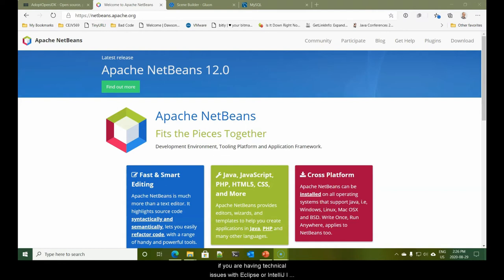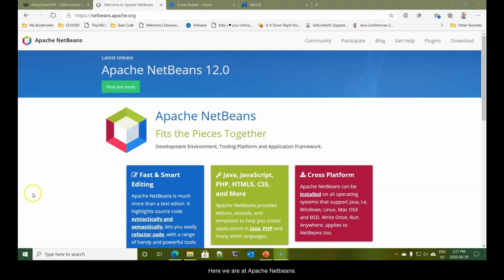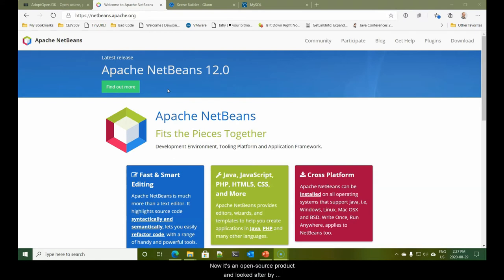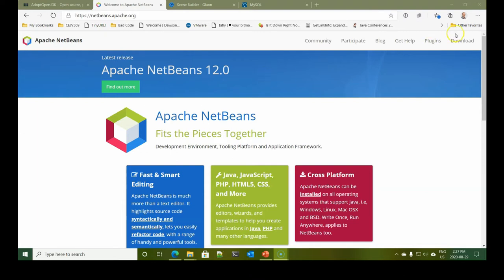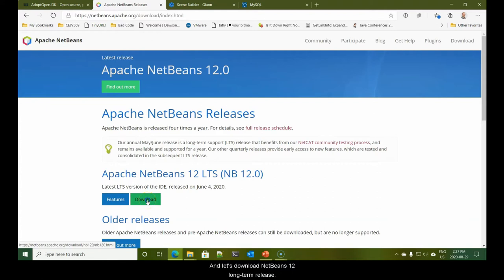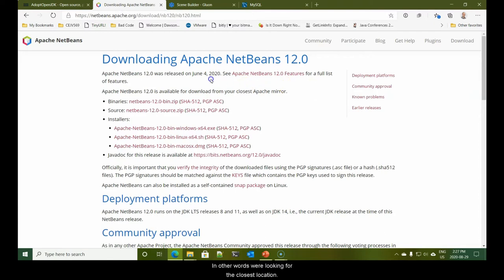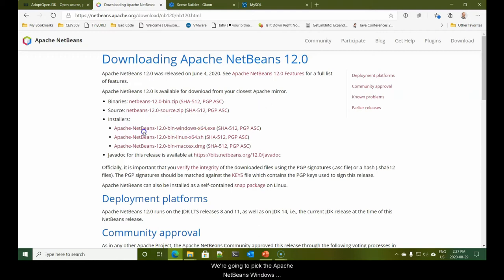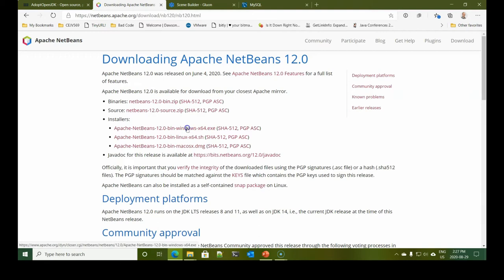Here we are at Apache NetBeans. NetBeans was at one time an Oracle product. Now it's an open source product and looked after by the Apache Foundation. I'm going to pop over here to download and let's download NetBeans 12 long-term release. We're going to pick the Apache NetBeans Windows installer.